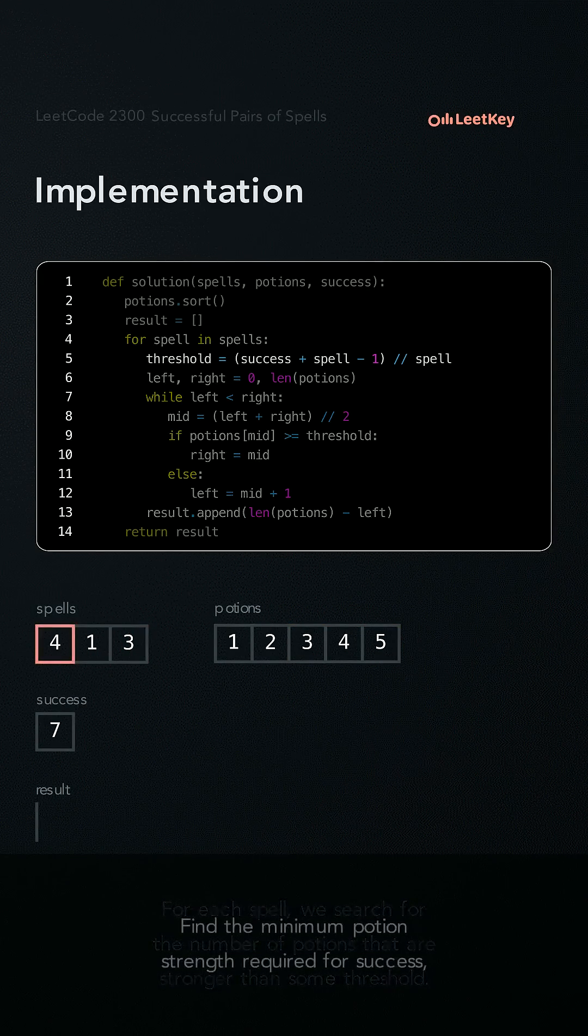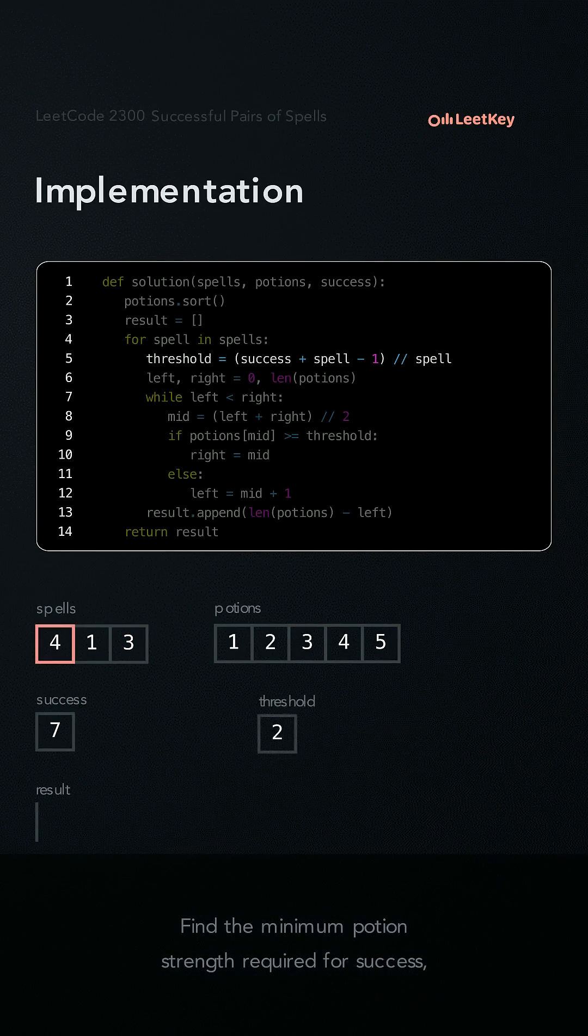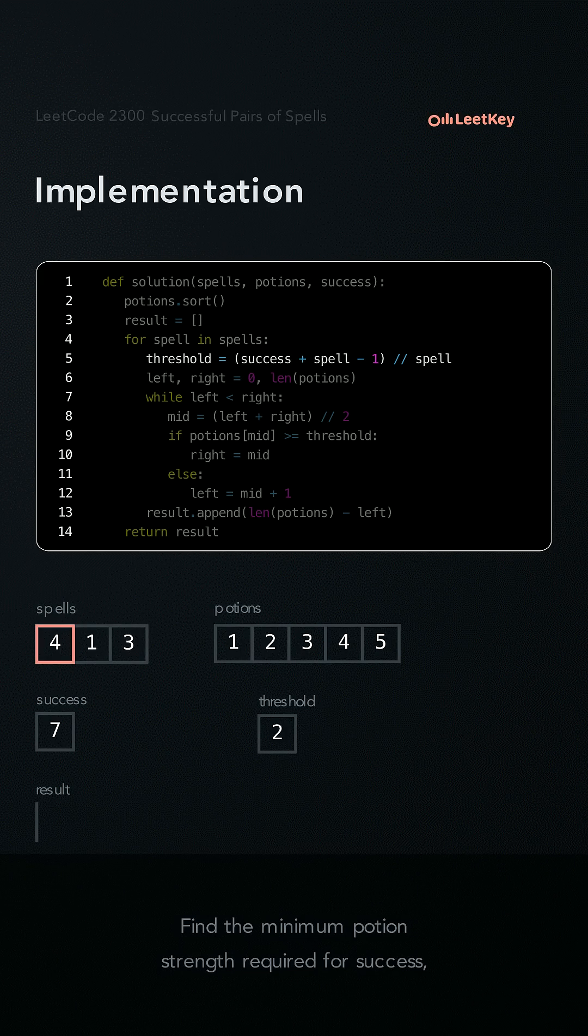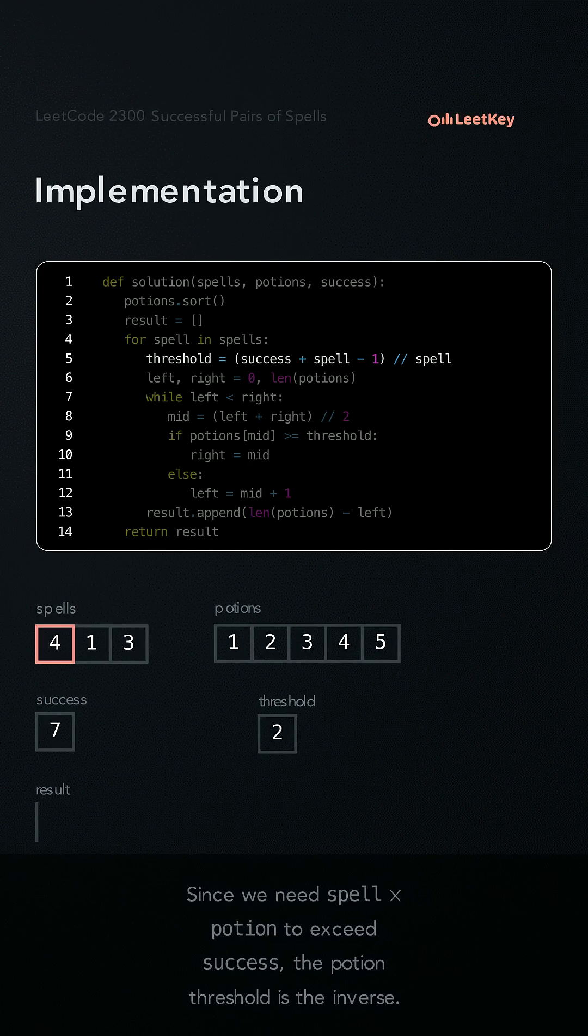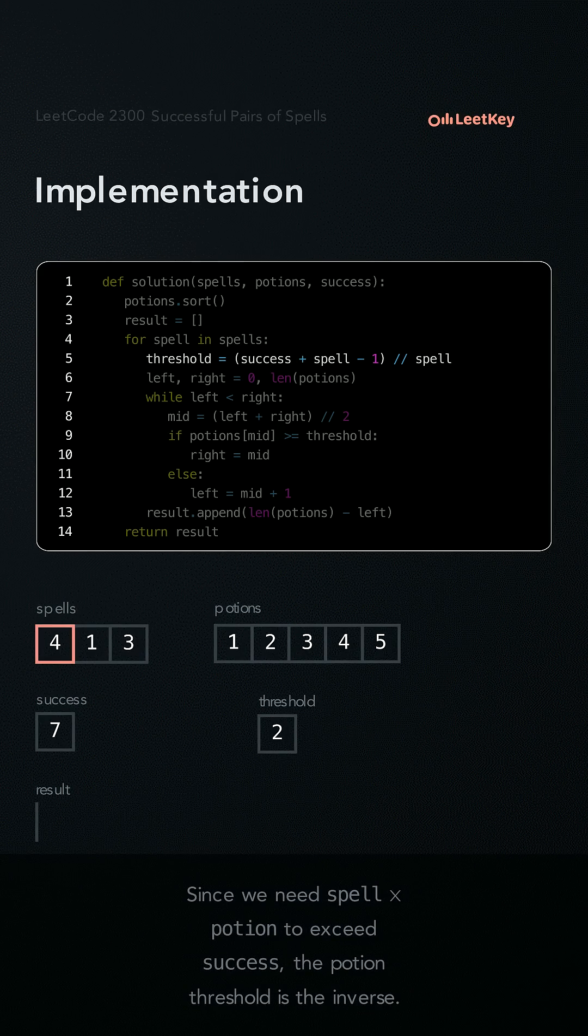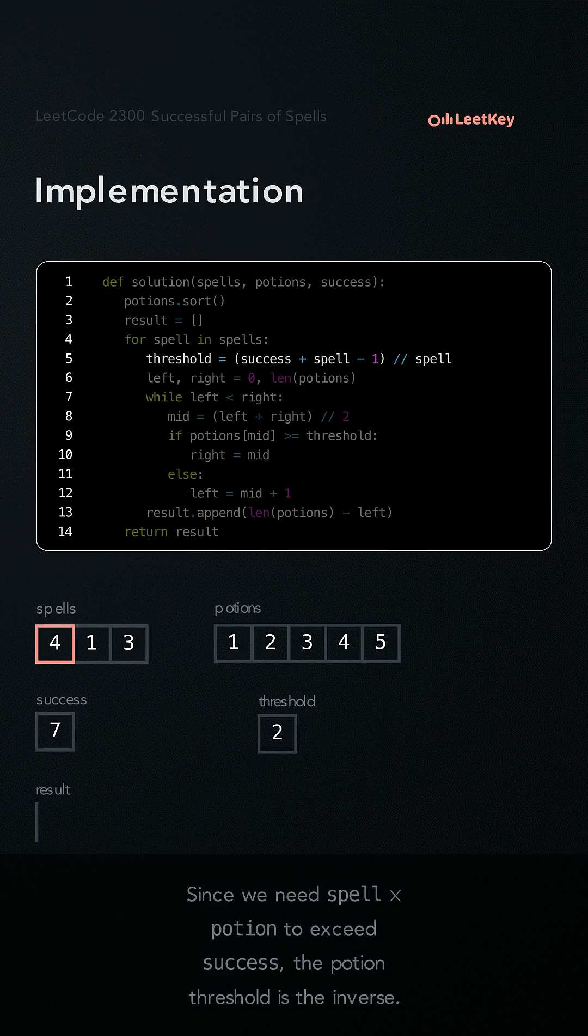Find the minimum potion strength required for success. Since we need spell times potion to exceed success, the potion threshold is the inverse of that.